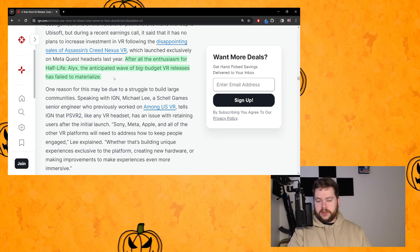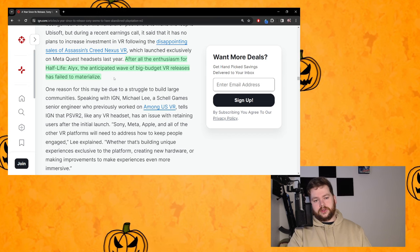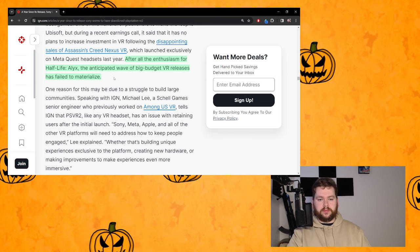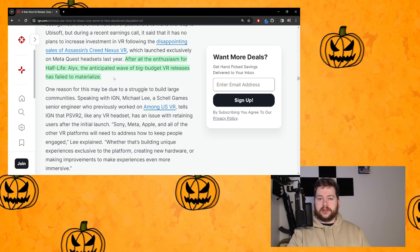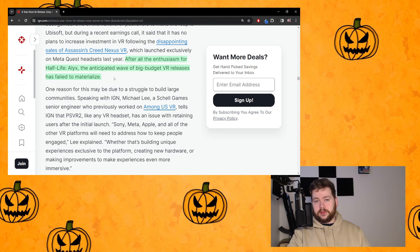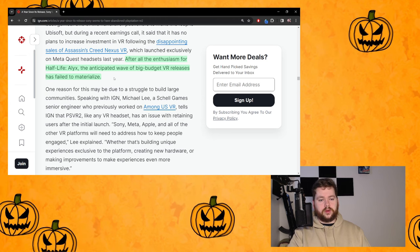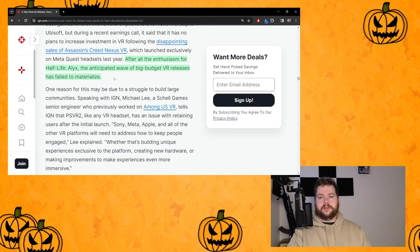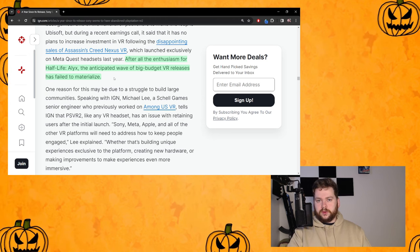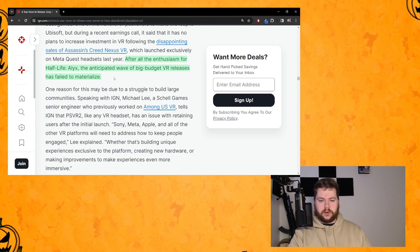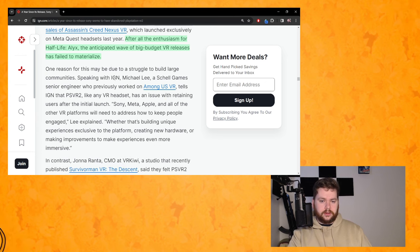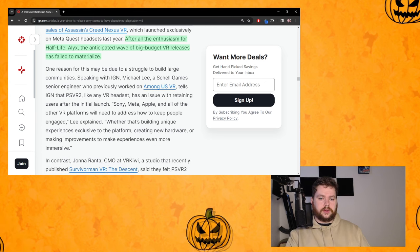After all the enthusiasm for Half-Life Alyx, the anticipated wave of big budget VR releases has failed to materialize. Again not specific to PSVR2 because we did have a little bit of a wave of triple-A titles at launch on PSVR2.